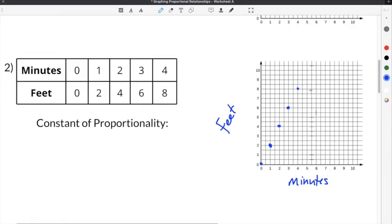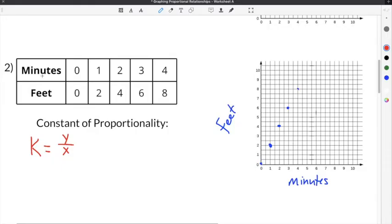Now that the proportional relationship has been graphed, we can find the constant of proportionality. The constant of proportionality is given by the equation k equals y divided by x, where k is the constant of proportionality, y is the y-values, and x is the x-values. Our x-axis is minutes and our y-axis is feet, so minutes represent x and feet represent y.